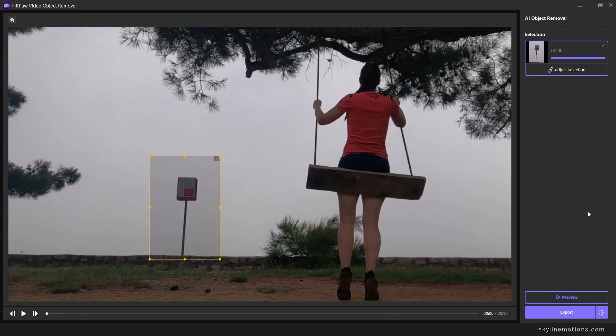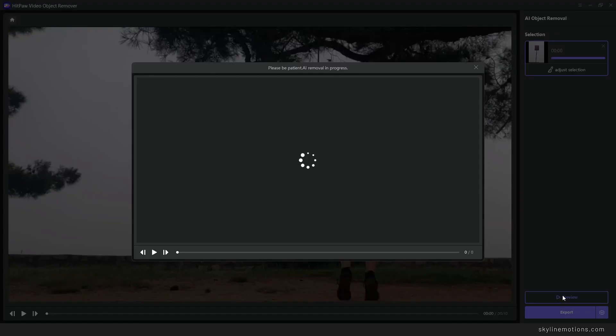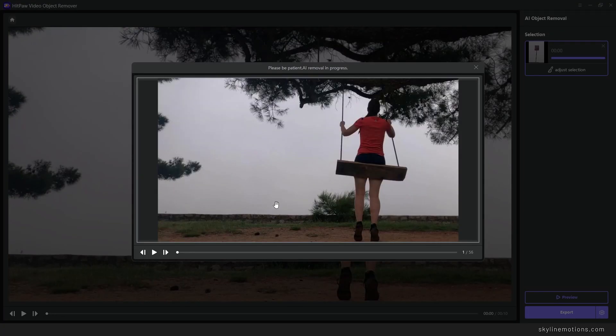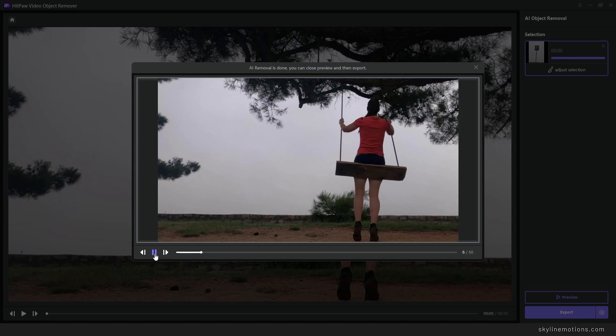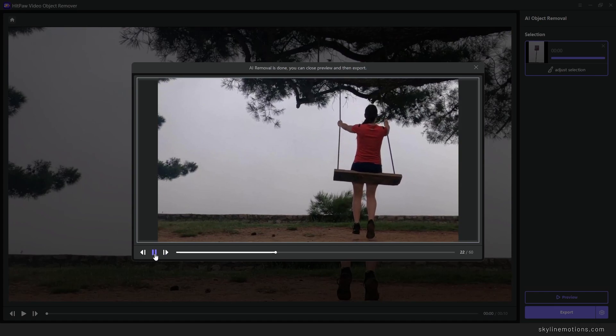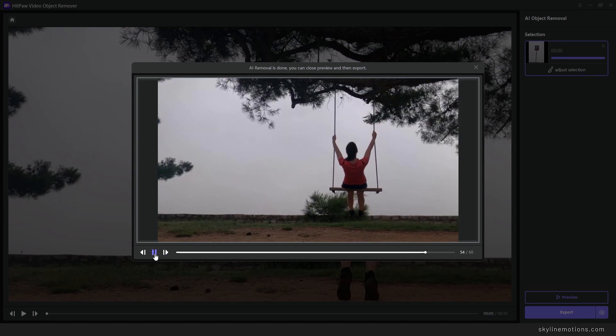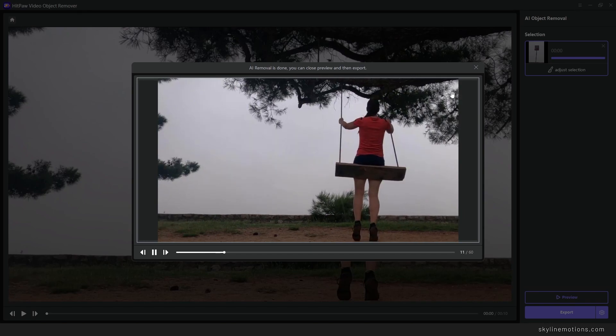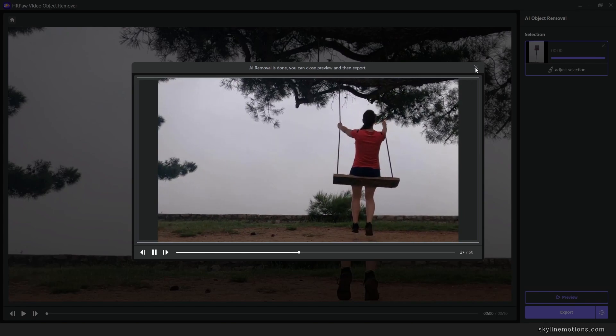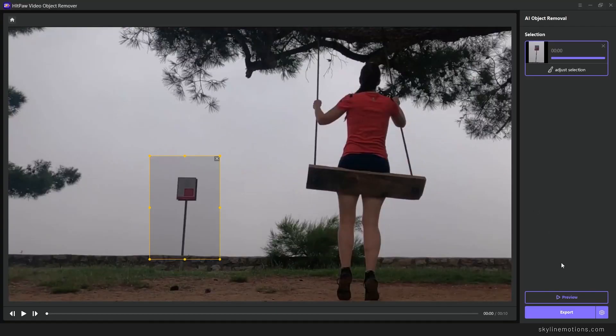Once you have done that, click on finish and then you can take a preview. Simply click on the preview button and this is the result. You can check it out - it's working perfectly as you can see.